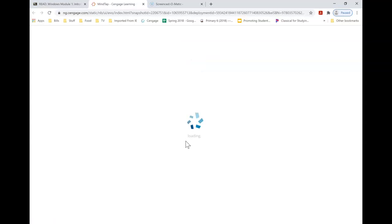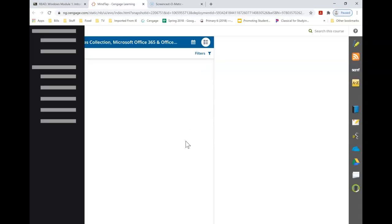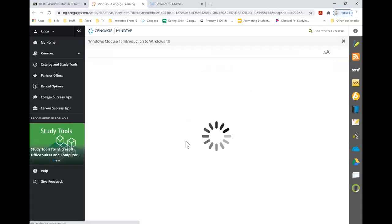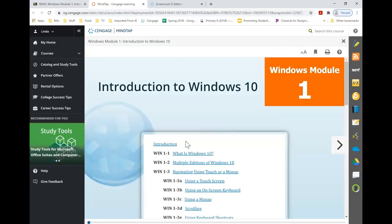And it is loading my Cengage content. Now you have access to your e-text.